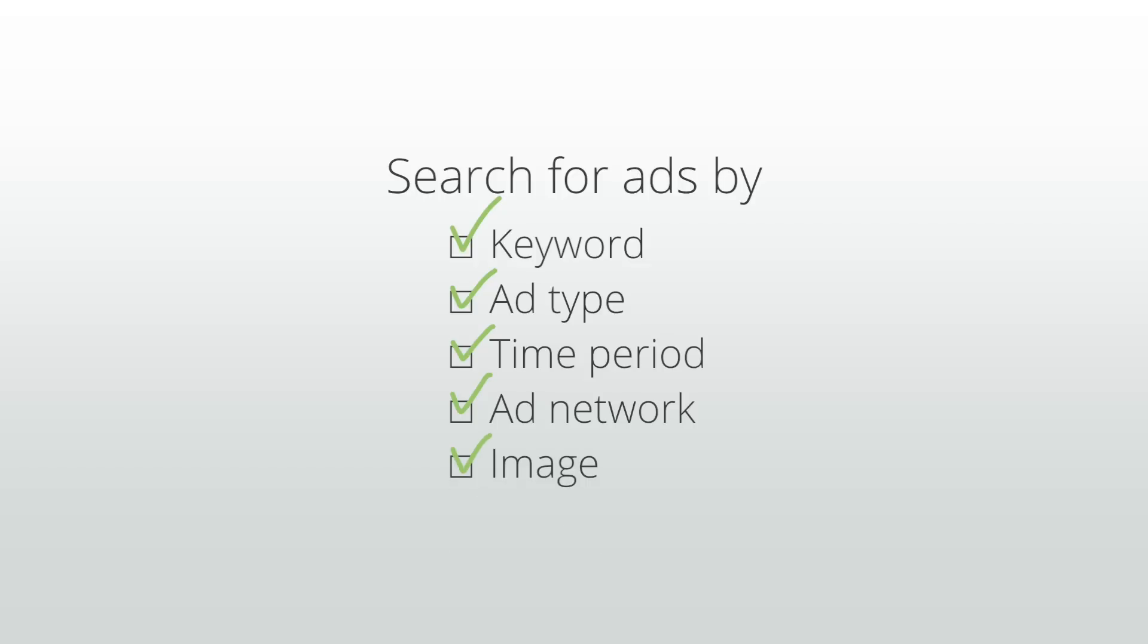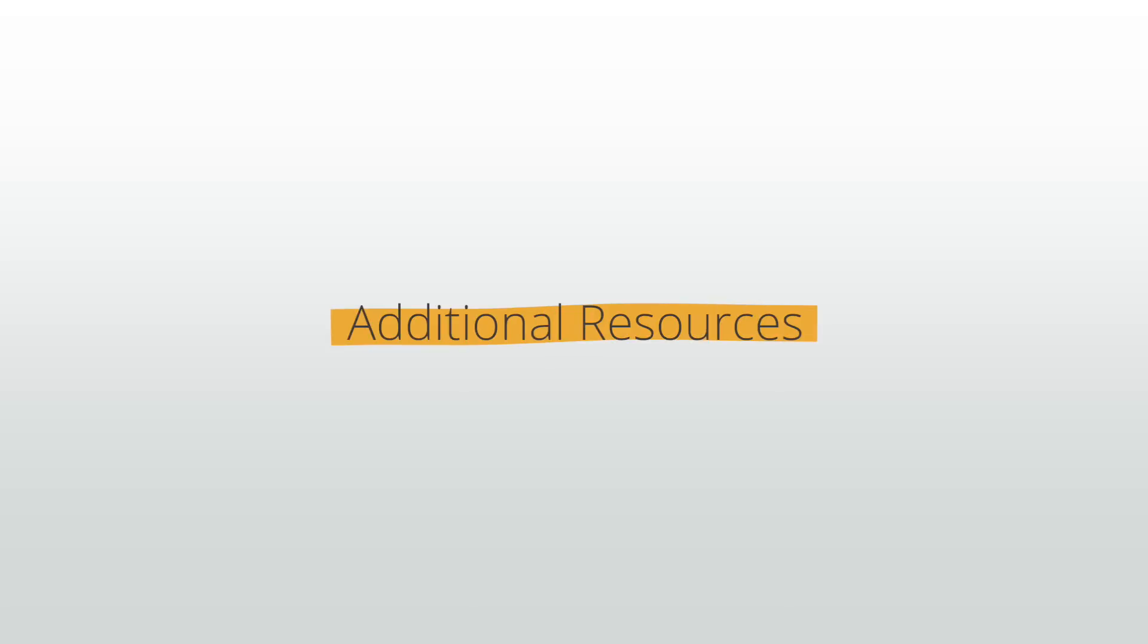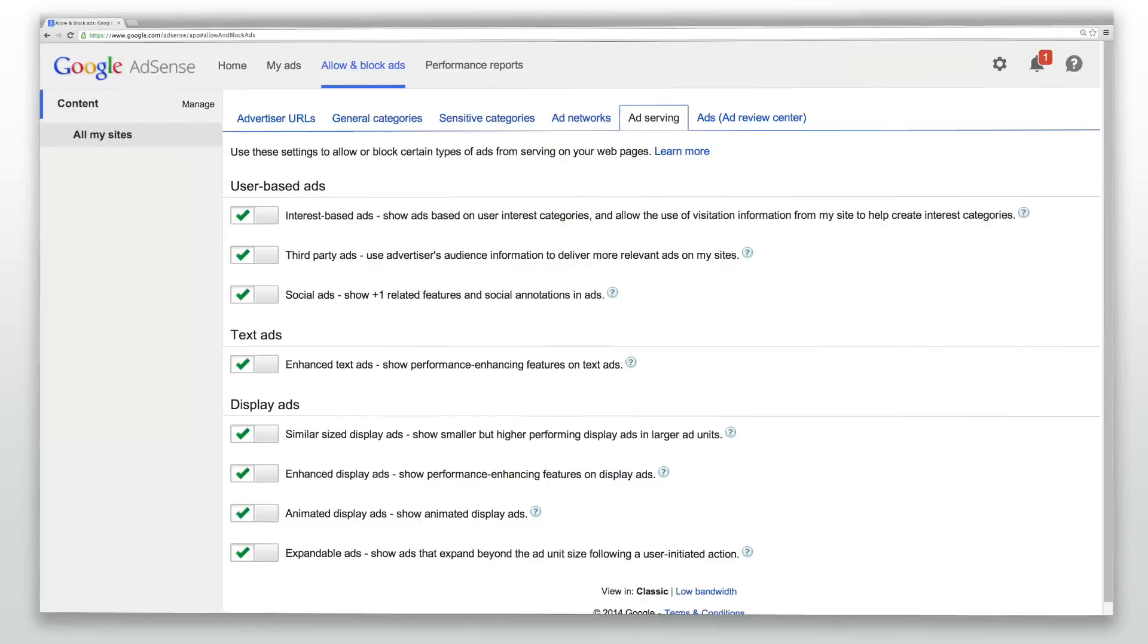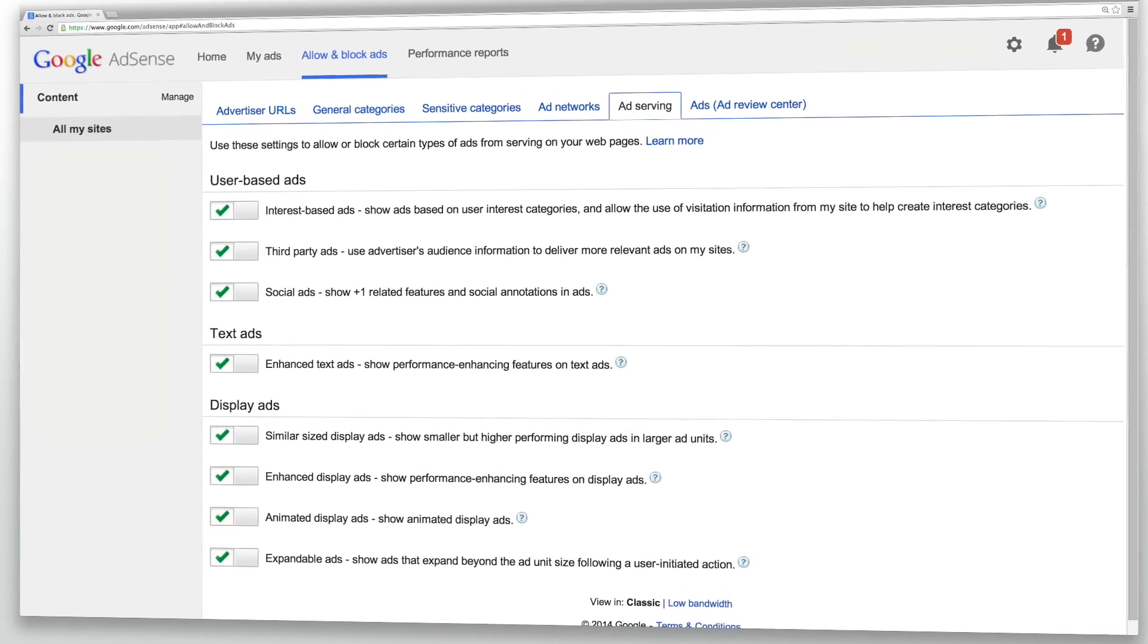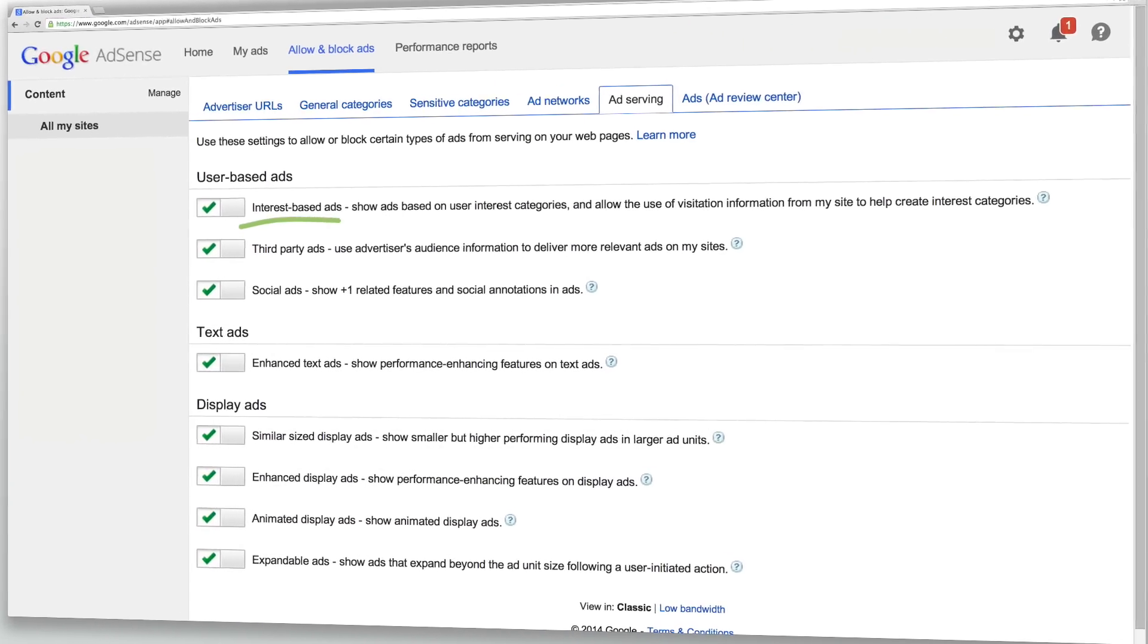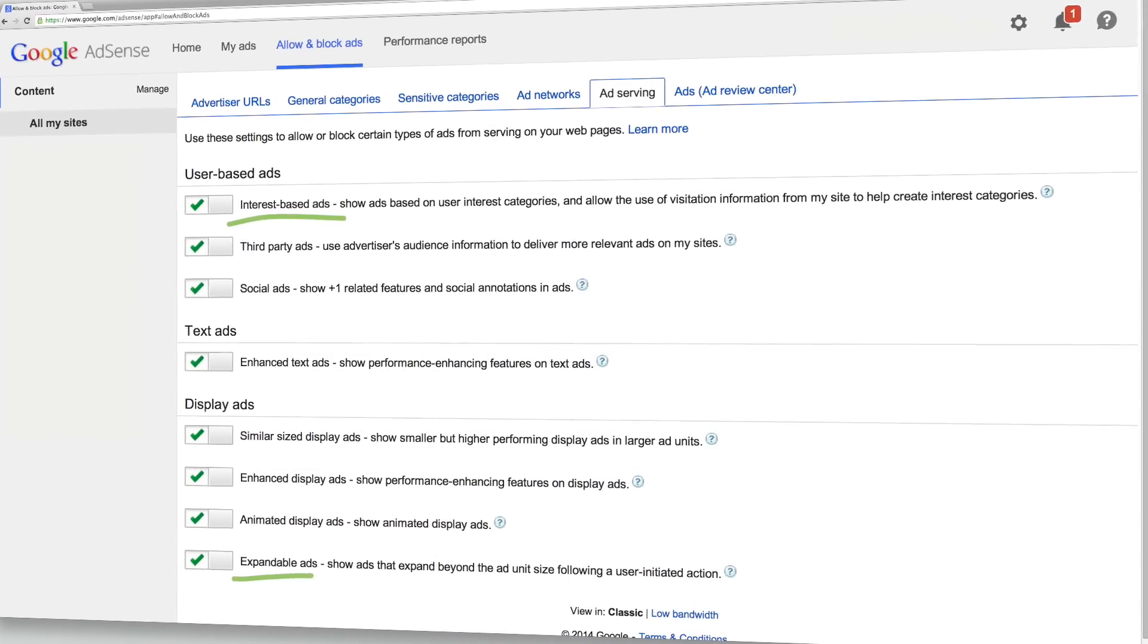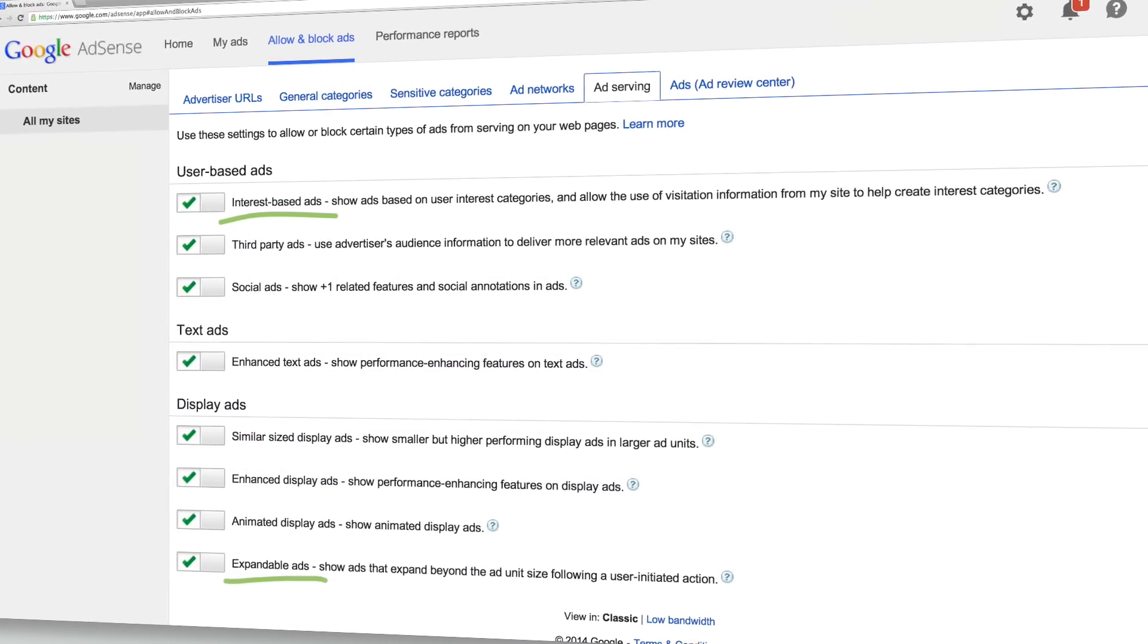Learn more about the settings available in the Ad Review Center in the Additional Resources section. Check out the Ad Serving tab to view additional blocking settings such as interest-based ads and expandable ads.